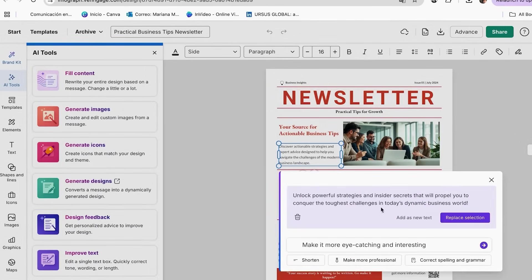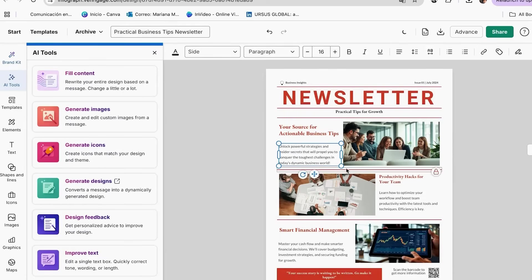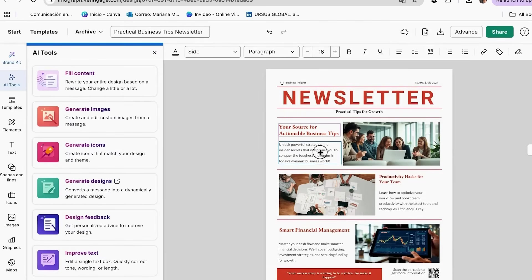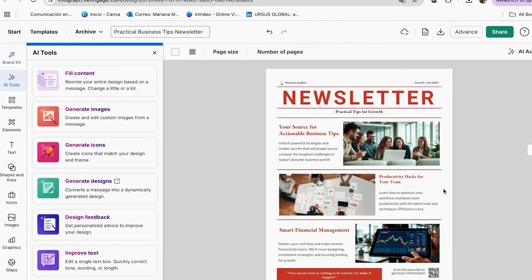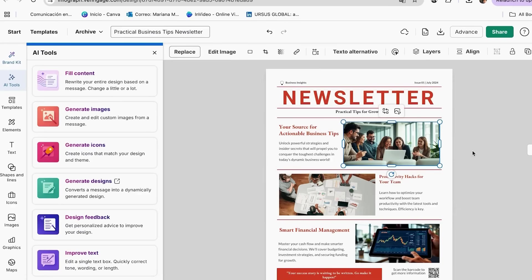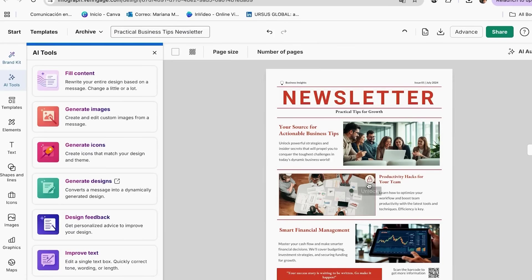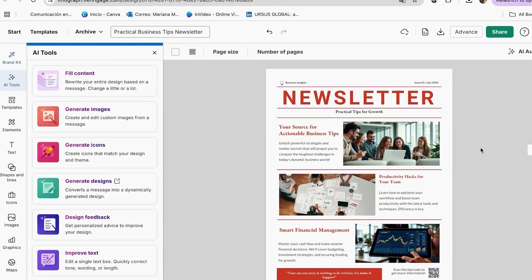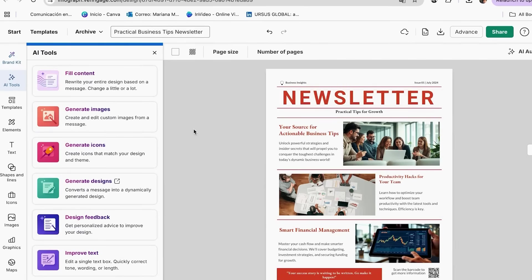Let's create custom images that perfectly match your newsletter content using Venngage's AI image generator. Instead of spending hours searching for the perfect stock photo, I now use the AI image generator to create exactly what I need. For my productivity newsletter, I generated custom illustrations of organized workspaces, cute planning scenes, and motivational graphics that perfectly matched my brand colors.